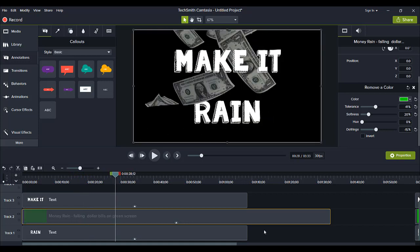Alright guys well thank you so much for watching that is how you do this really cool advanced text technique in Camtasia. And if you want to check out the Camtasia software you can go ahead and check out the description below. Alright guys thank you so much for watching and I'll see you in the next video.